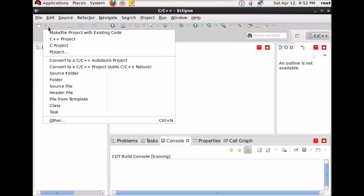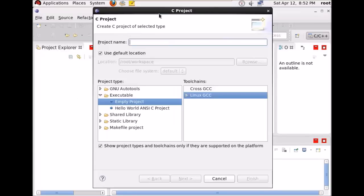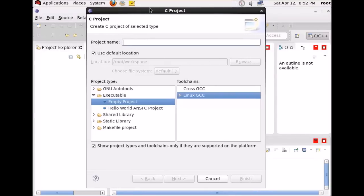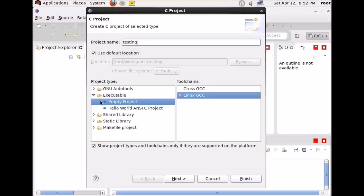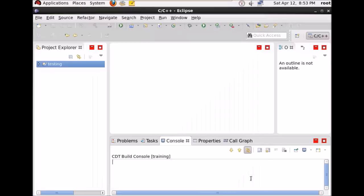Now I will create a new project and run a simple Hello World program to see if it's working or not. Please make sure that you have Linux GCC present in the toolchain list, because if you are not seeing this you might not have done the preferences I showed. Click on Finish.